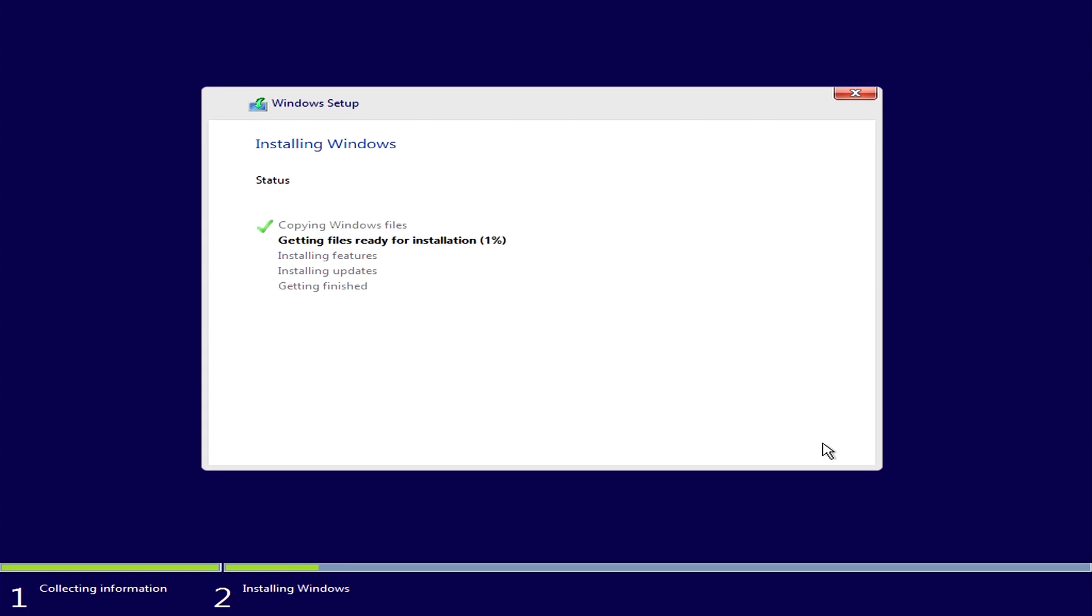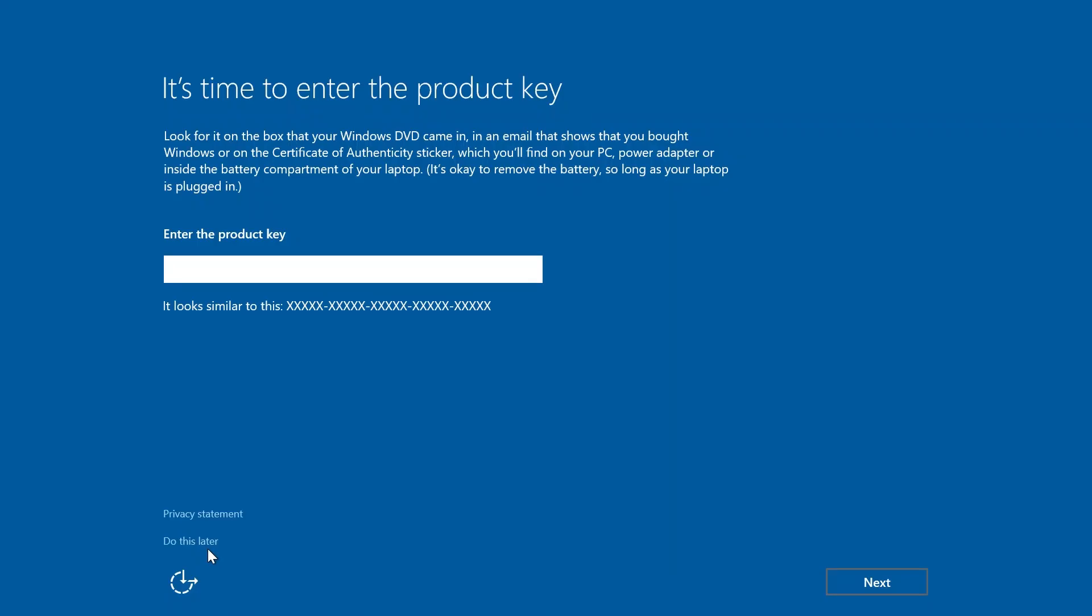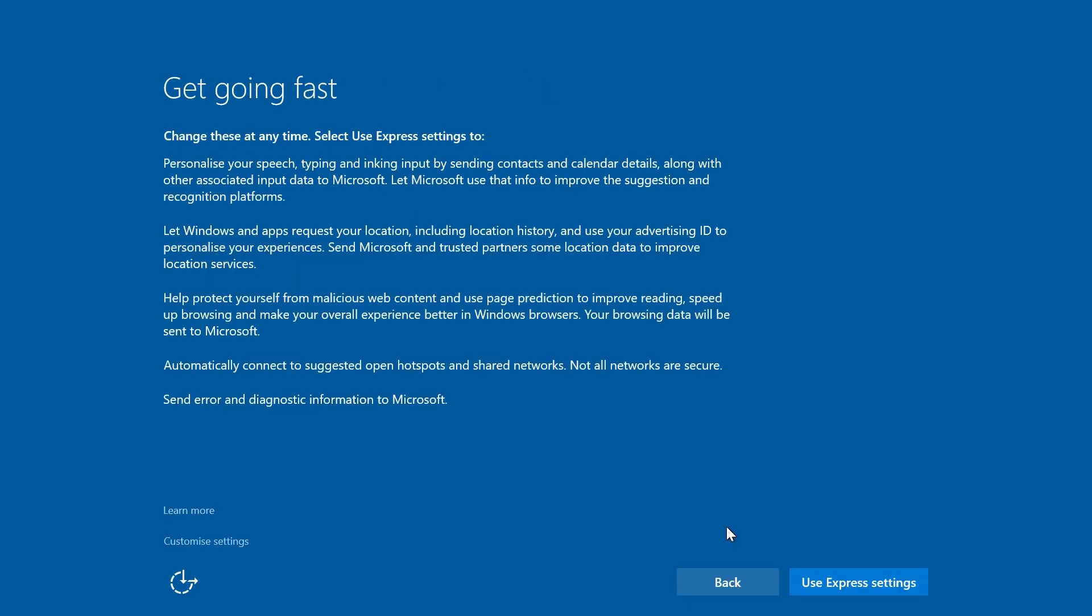You'll have to enter your product key. This is included with your purchase of the operating system. On this screen, we'll use Express Settings.